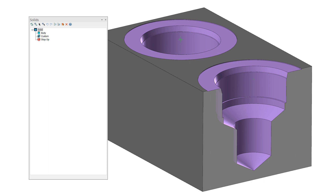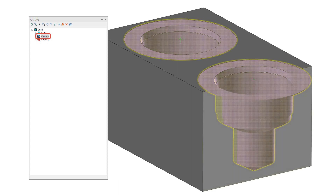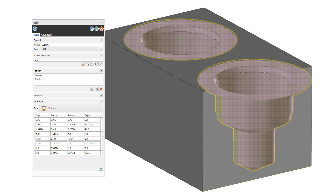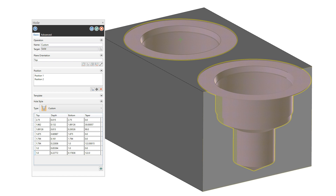In the solids manager, Mastercam creates a custom hole operation for any hole that does not match an existing hole type already found in the part. You can edit this operation just as you can any other solid operation. Double click any custom hole operation to open the hole function panel. Each part of the hole can be modified by adjusting the dimensions in the hole style section of the panel. You can also save your custom hole dimensions to a library — previously called a template — so that it is available in future sessions of Mastercam.